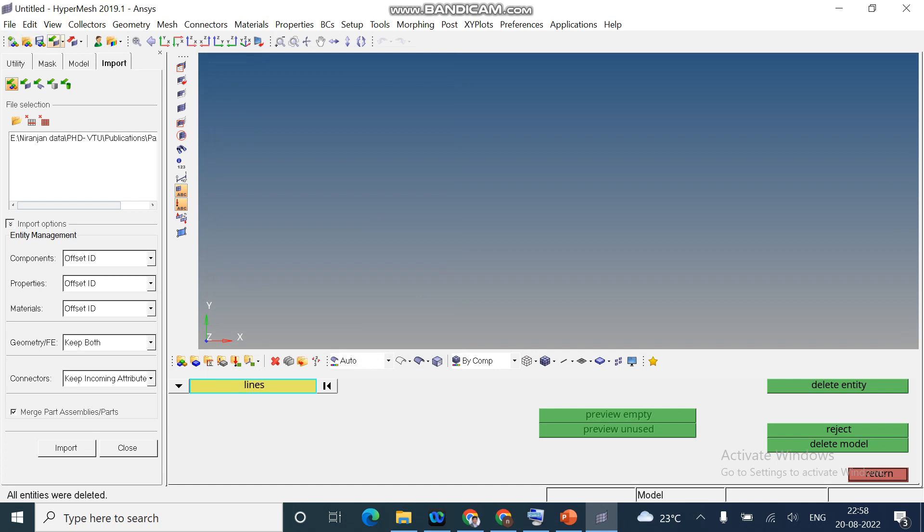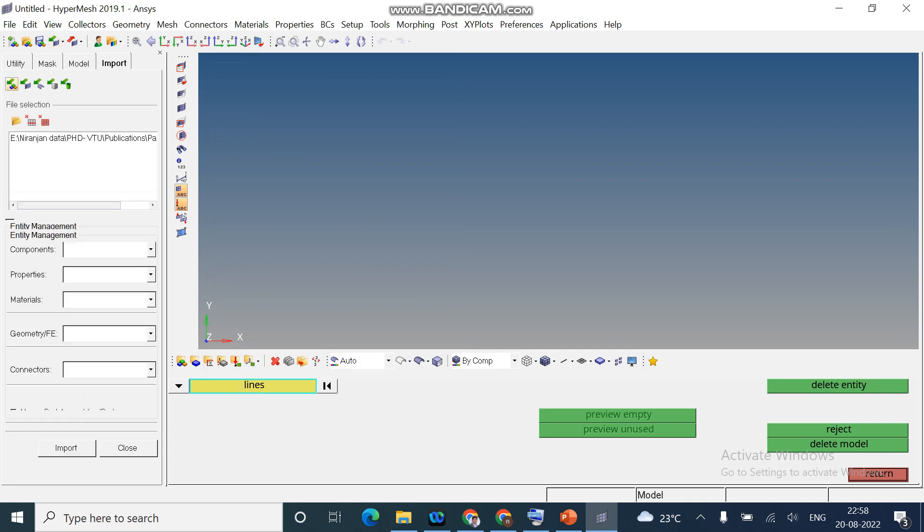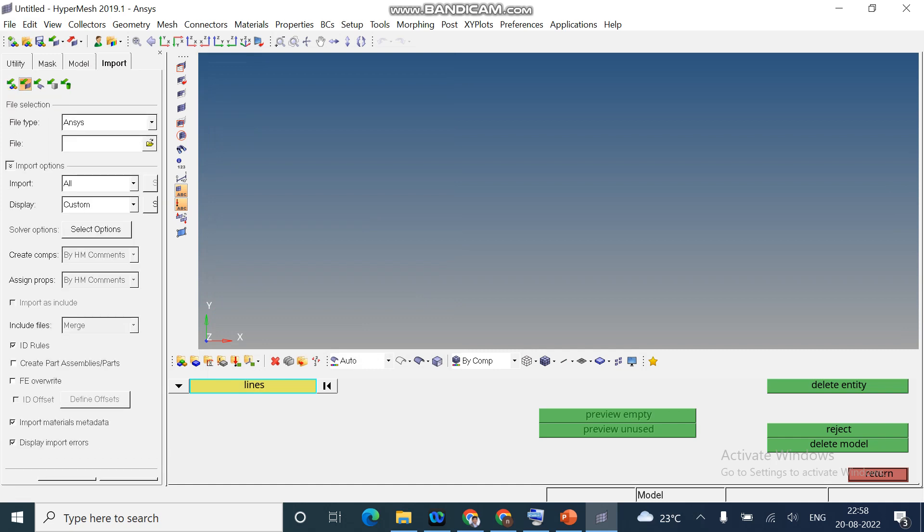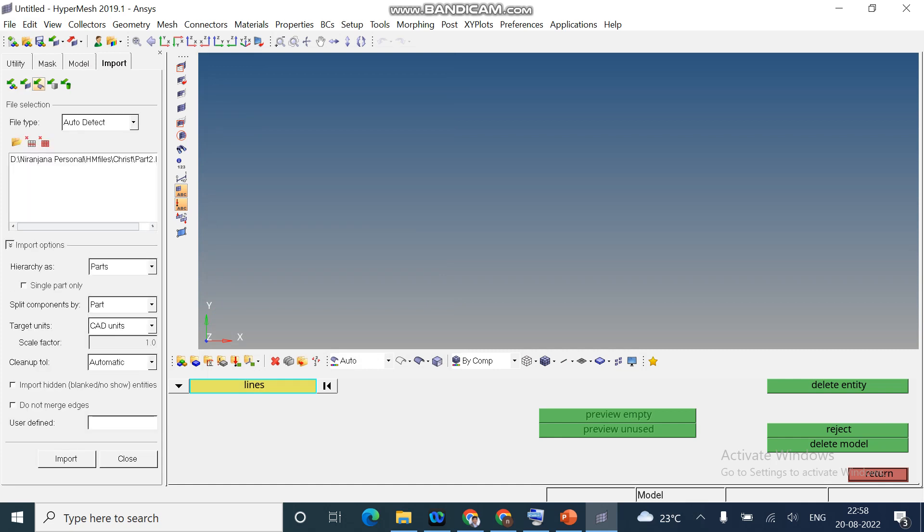And next step is you need to import the geometry. Click on import solver and the first option is to import the mesh file itself. For example, if you have done some partial meshing, maybe some other day and you need to continue today, you can select the first option. And the second option is to select the solver itself. It may be from ANSYS or ABAQUS. And the third option is to import the geometry. I already created a file. I am importing it.